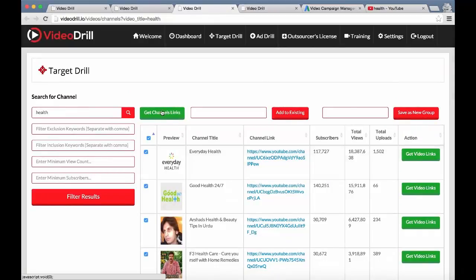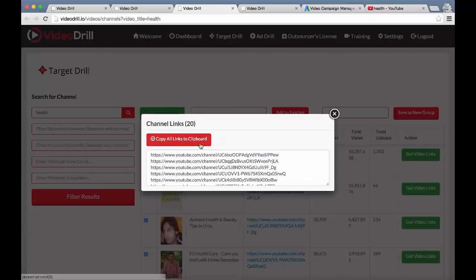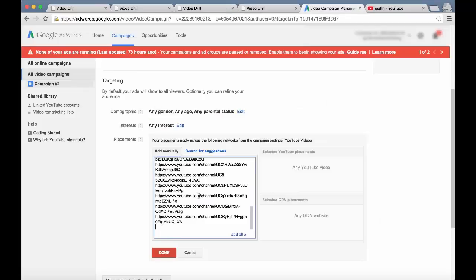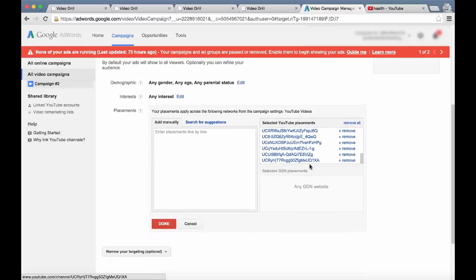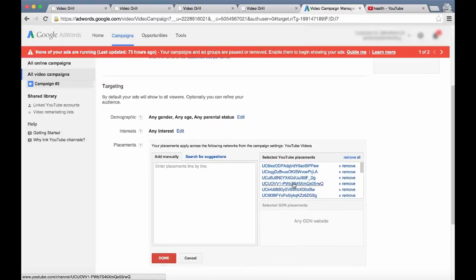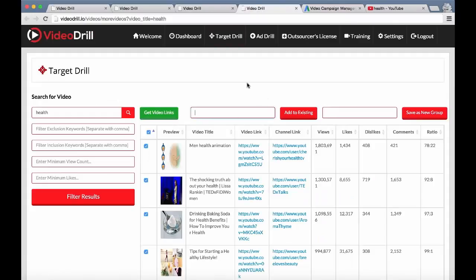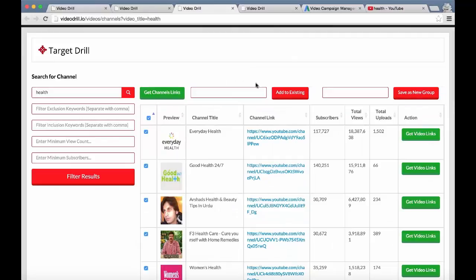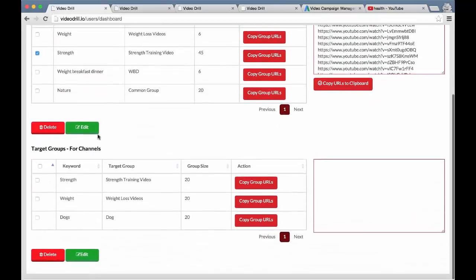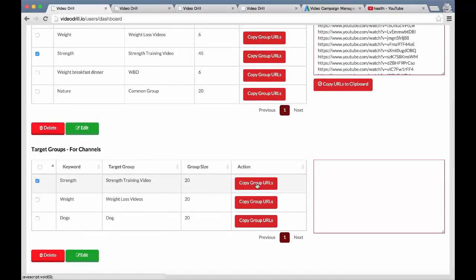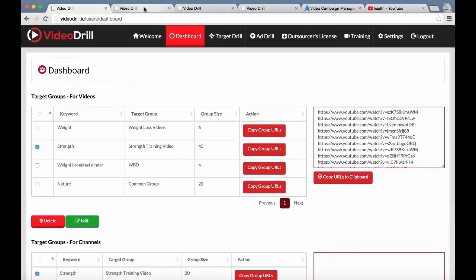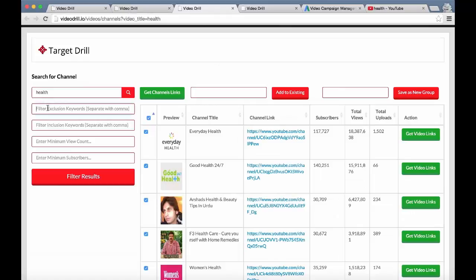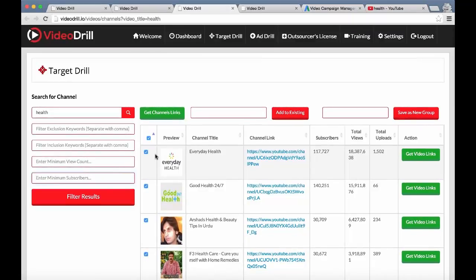You can also select all the top 20 channels based on a keyword, go to the next page, select more, click 'Get Channel Links,' and it collects all the different channel URLs. You can actually target these channels within YouTube, which will show ads on all those channel pages. You can also build up different channel groups on the dashboard. With exclusion and inclusion keywords, minimum view counts, and minimum subscribers, you can really filter down to very targeted channels and videos.